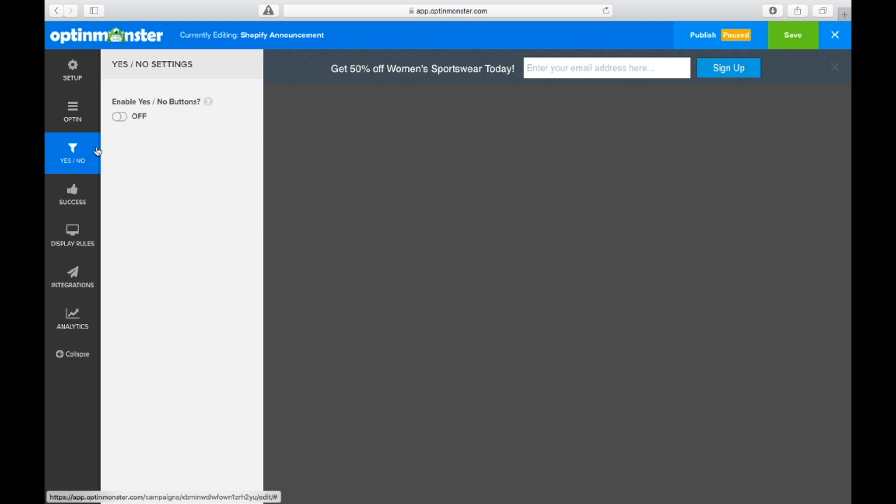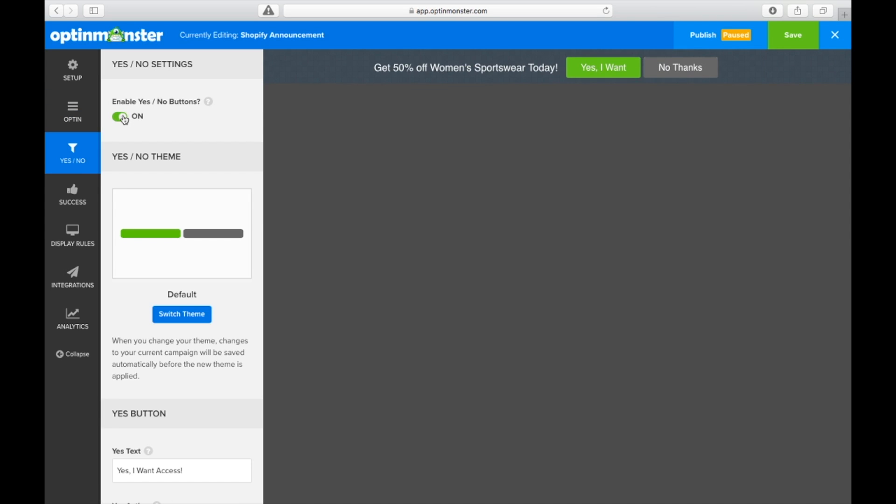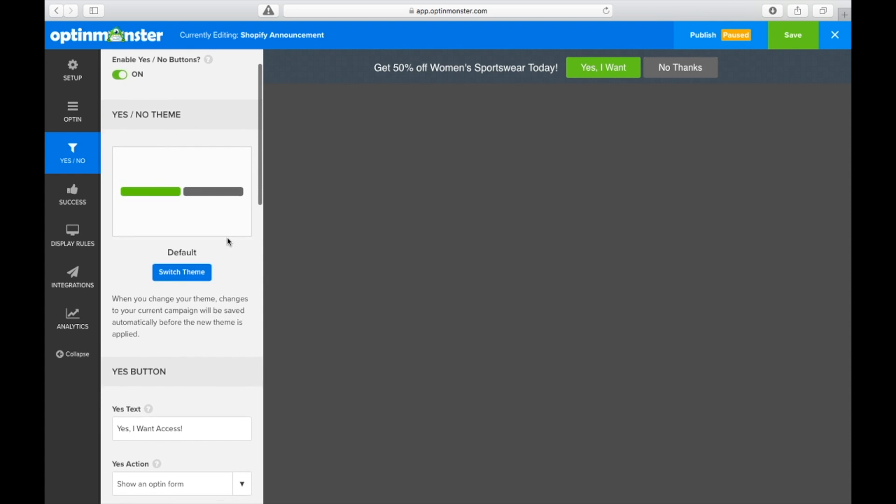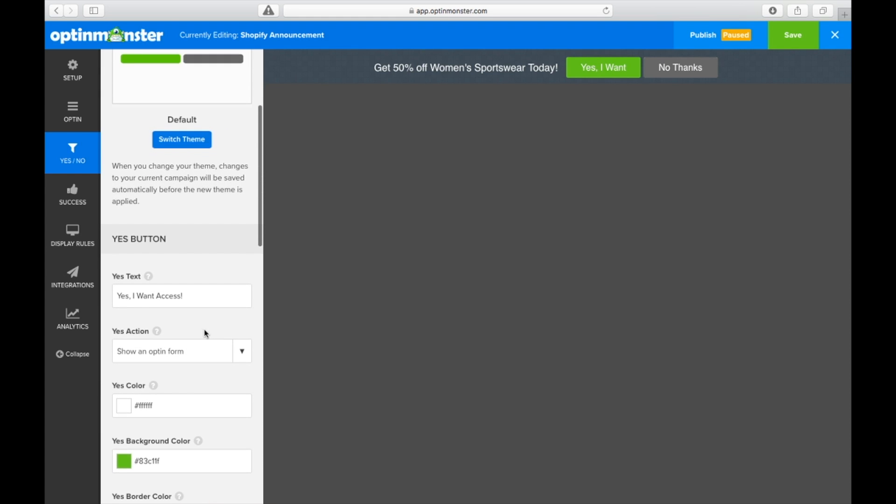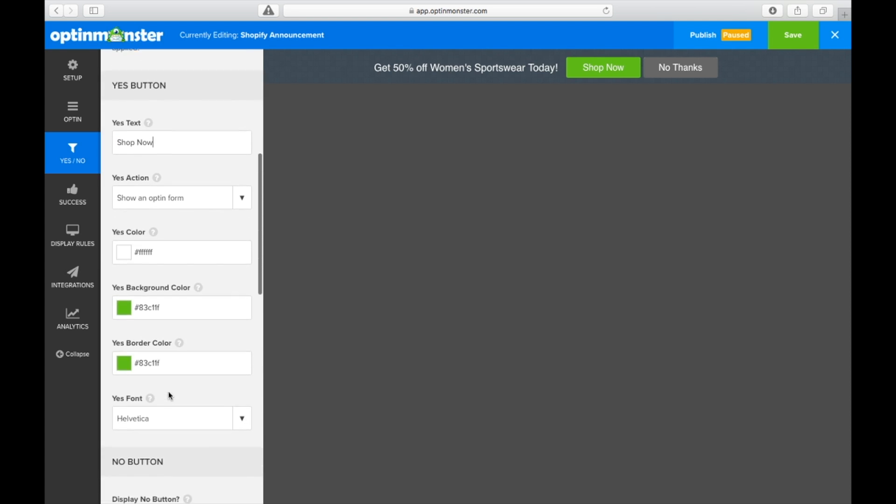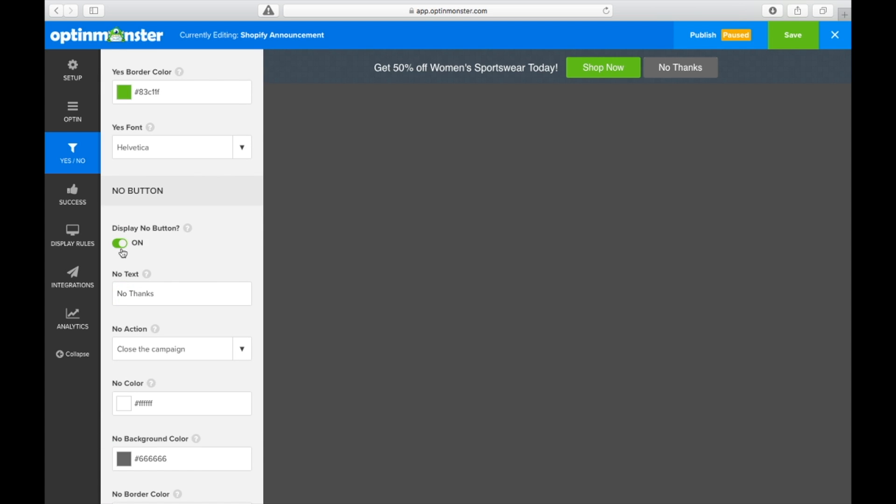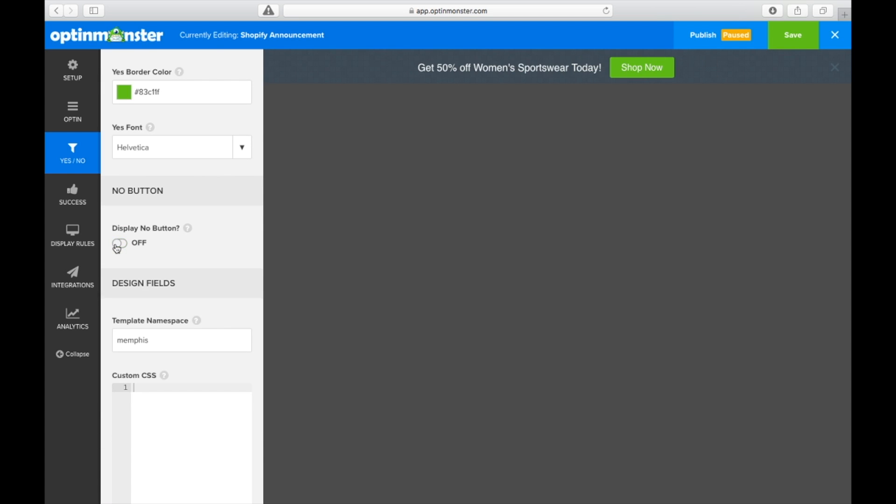So we'll go to the yes no buttons and toggle it to on. When we disable the no button, we can create a shop now button that drives even more traffic to our offer. So in the yes text, we put shop now and we scroll down to the no field and toggle it to off.